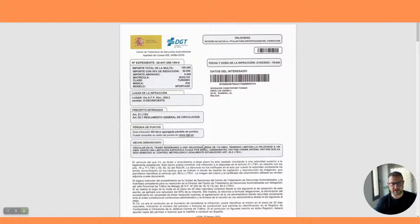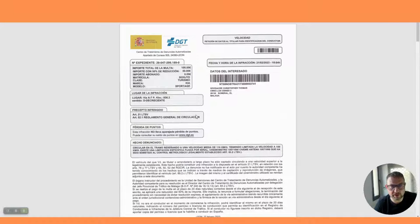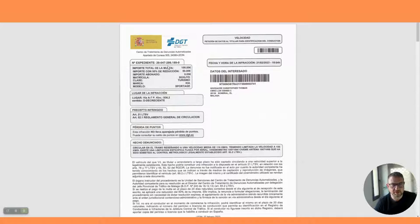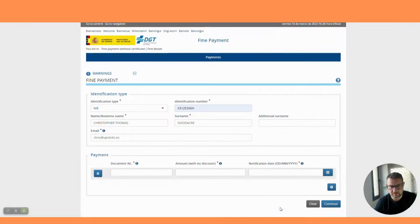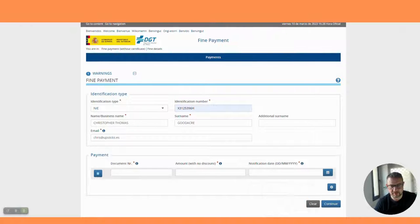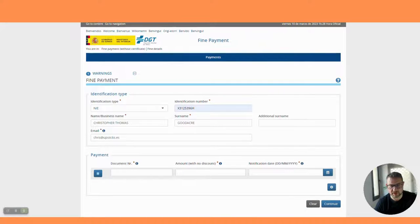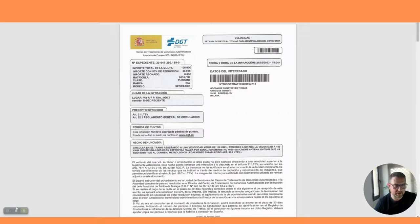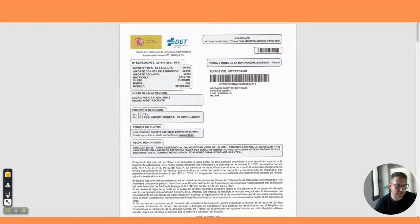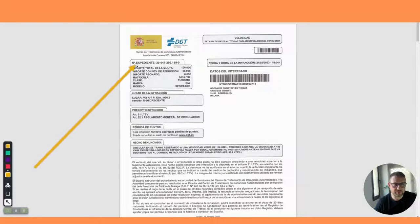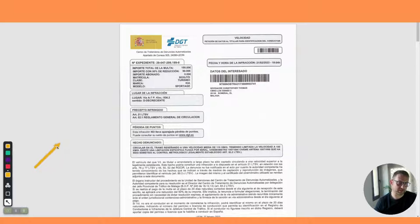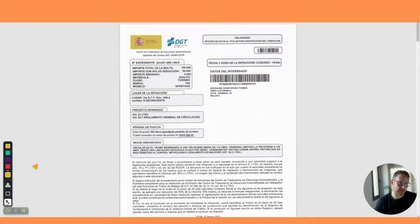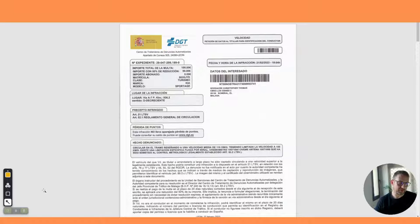The document number - you can find here. We're going to put in the document number which is the expediente number. Don't get confused. This is the document number, numero de expediente. Expediente is something you're going to learn when you come to Spain - it's a file.